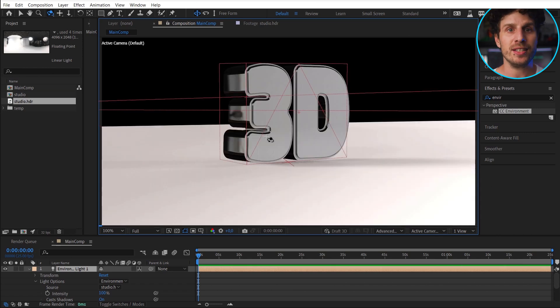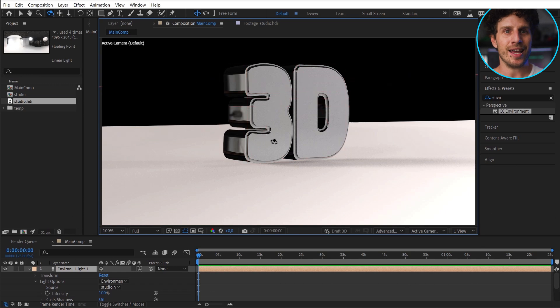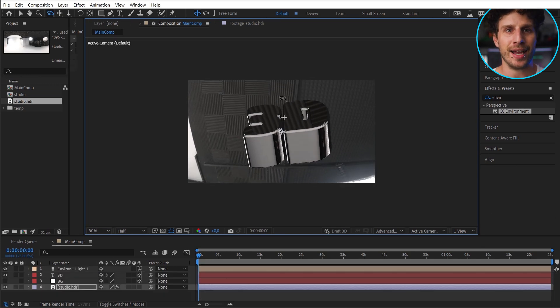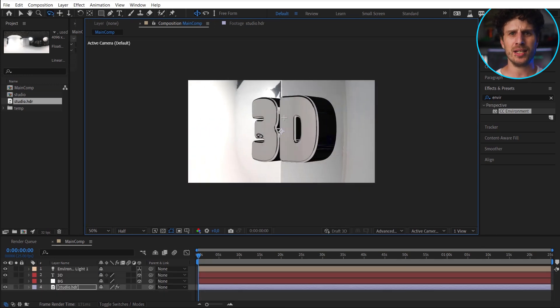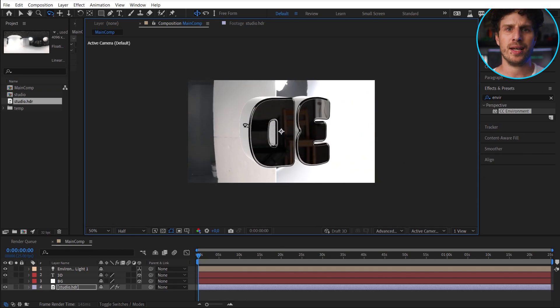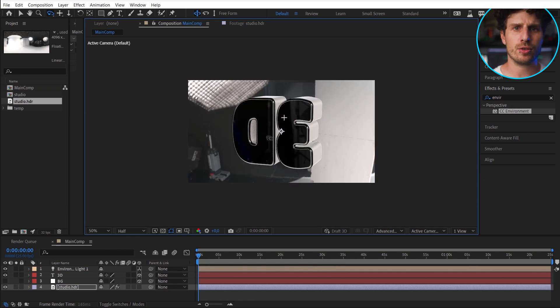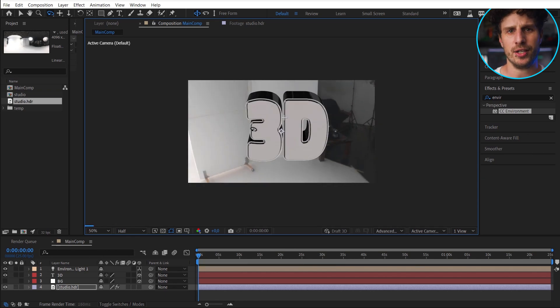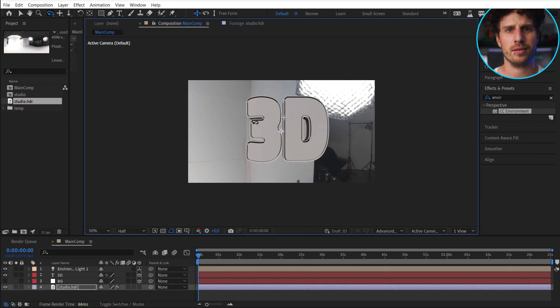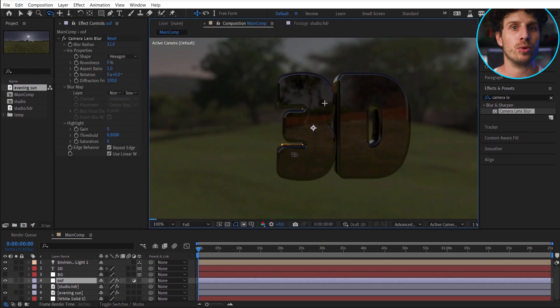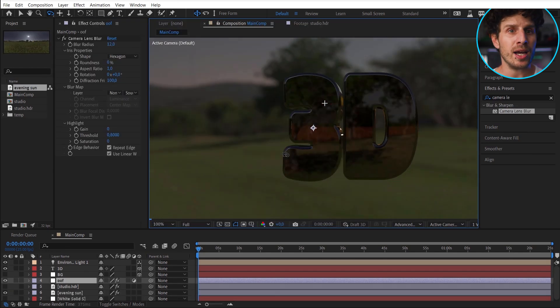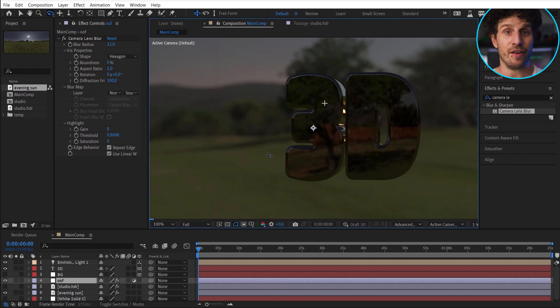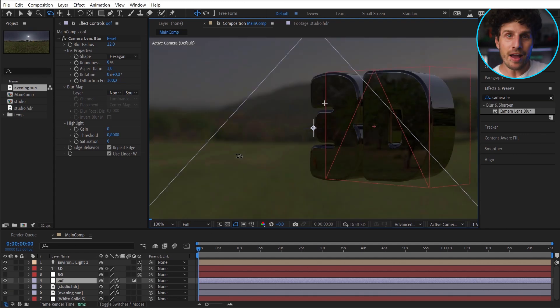We can even see the studio in the reflections. And if we do the environment effect trick again, we can orbit around our scene, which was indeed super easy to set up. So let's maybe quickly choose a different HDR file. This one from an outdoor evening.